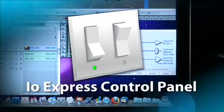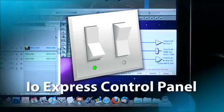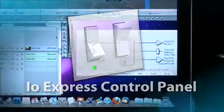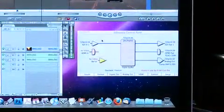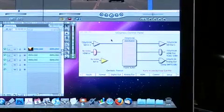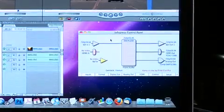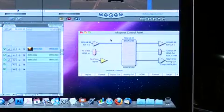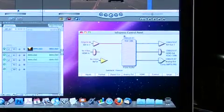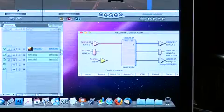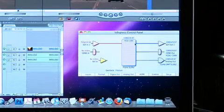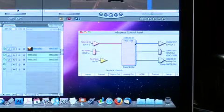Let's take a closer look at what we can do with the IO Express control panel. When we exit Final Cut Pro and click on the IO Express control panel, you'll notice that it's going to reset the format to what's been set in the IO Express control panel application.